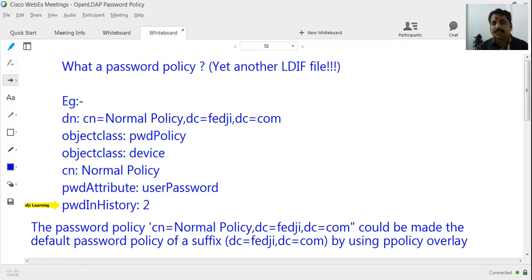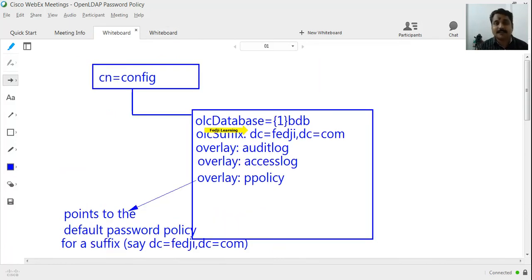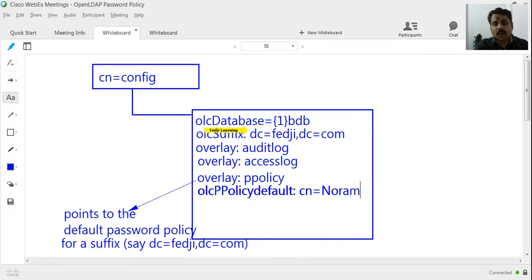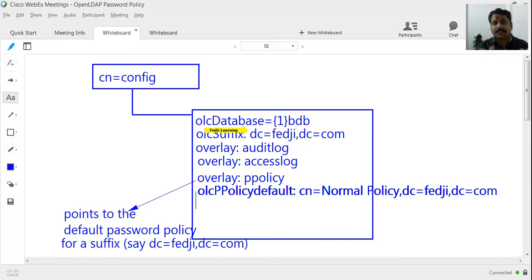Before winding up this whiteboard discussion, two things to remember. I am going to define a password policy overlay under the database OLC database 1bdb, which has suffix dc=fedg,dc=com. The password policy overlay contains attributes that point toward the default password policy — specifically an attribute called olcPPolicyDefault. I would point this to CN=normalPolicy,dc=fedg,dc=com, which means that entry is the default password policy for the suffix dc=fedg,dc=com.